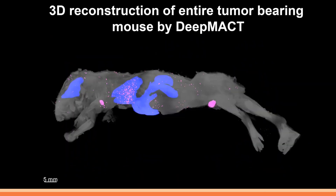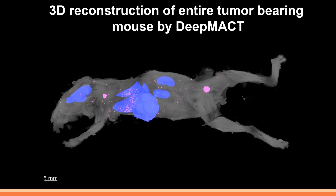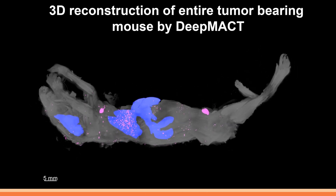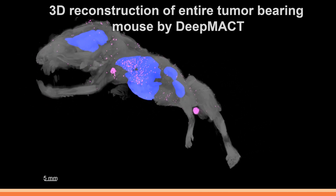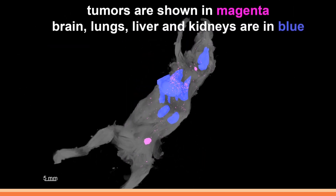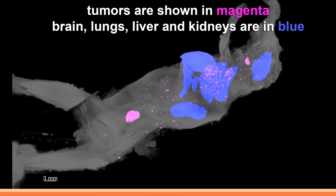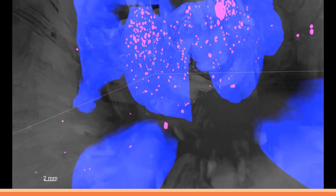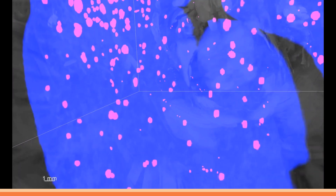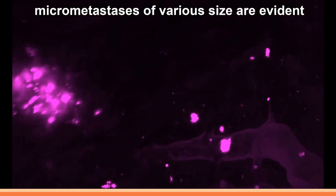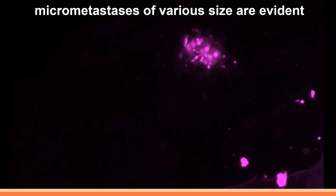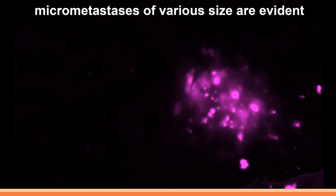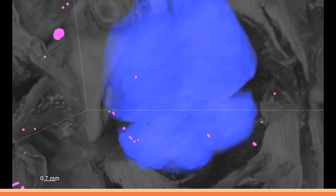A remarkable example from Dr. Ali's lab highlights the incredible capabilities of 3D imaging and the Ultra Microscope — visualizing cancer metastasis at the cellular level in a whole transparent mouse. The tumors are depicted in magenta and selected organs are marked in blue. His lab conducted this research using the Ultra Microscope and a deep learning burst method known as DeepMACT, which aided complete analysis of micrometastasis down to the level of individual cells, demonstrating the power of 3D imaging in uncovering complex details of cancer metastasis.